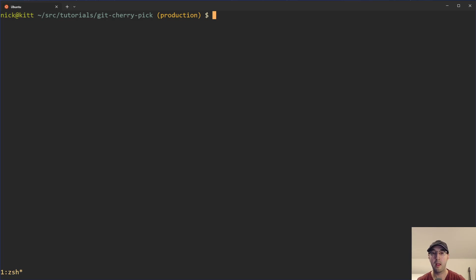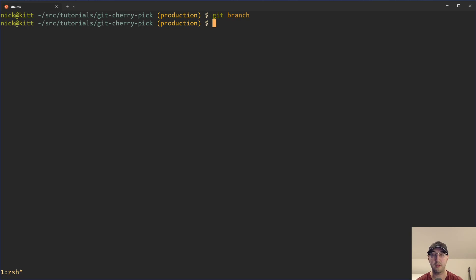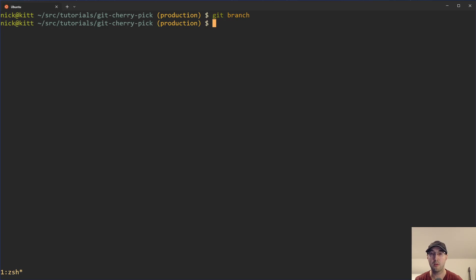Another alternate strategy is having something like a development branch and a production branch, which is a very popular strategy as well. The idea is developers are either committing straight to development or branching off, working on that, and then merging it back into development. Development could be running for a week or two, accumulating maybe 15 different commits, and then when you're ready, you merge development into production and your release goes out. I'm not a big fan of long-lived branches with large releases, but depending on your team and use case, maybe it works for you. If you are using this type of strategy, you might be familiar with the idea of applying a hotfix — and that's a really good use case for cherry-pick.